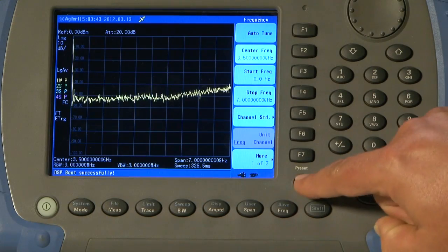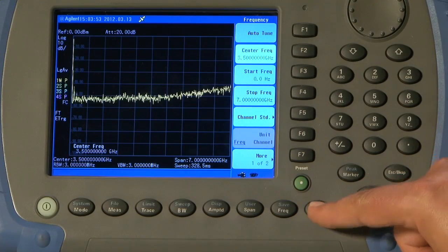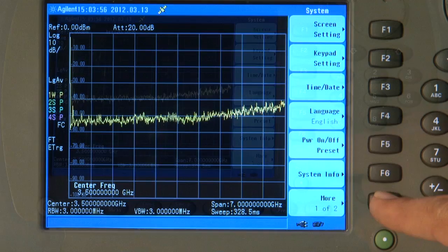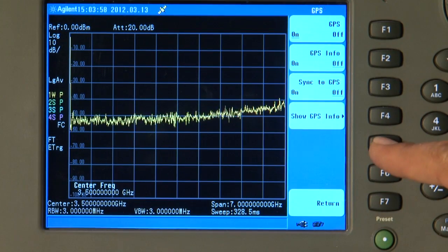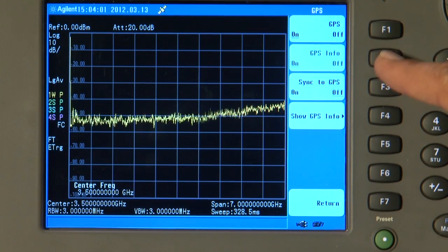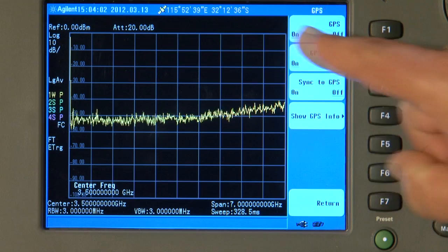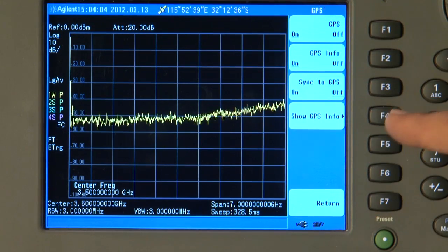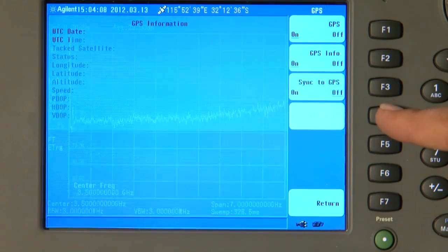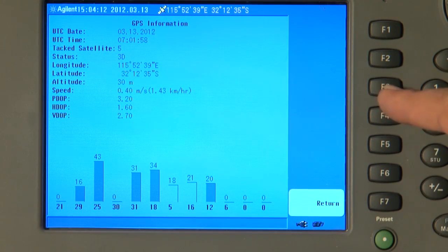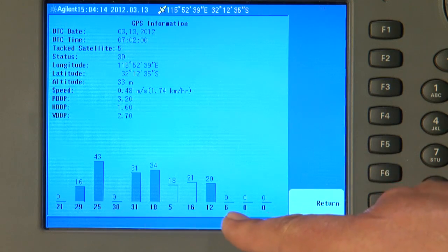So first, we'll press the green preset button to remove any strange settings that a previous user may have set up within the instrument. And before we do anything else, I'm going to turn on the GPS. So I'll press Shift System More GPS, and the GPS is already on. I can have the GPS info displayed at the top of the screen. And if you want to see how many GPS satellites the GPS receiver is currently receiving, press the GPS Info button and you can see here on the screen. We don't have too many because the studio has a steel roof.